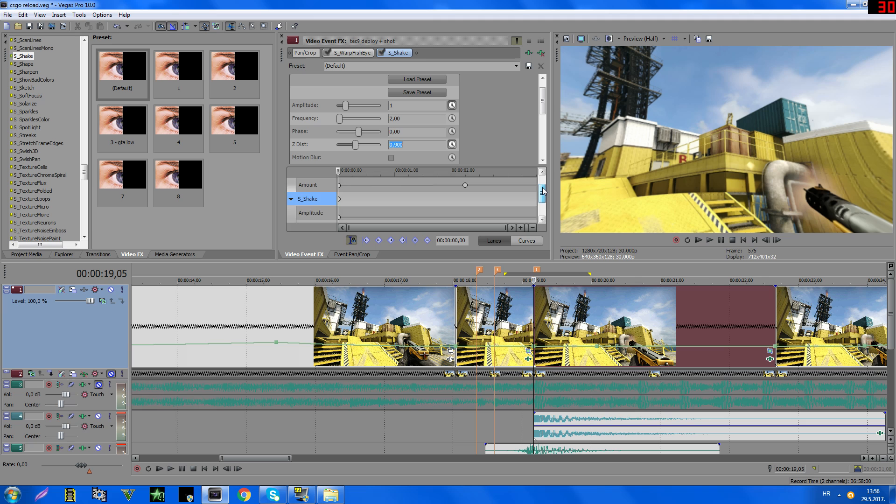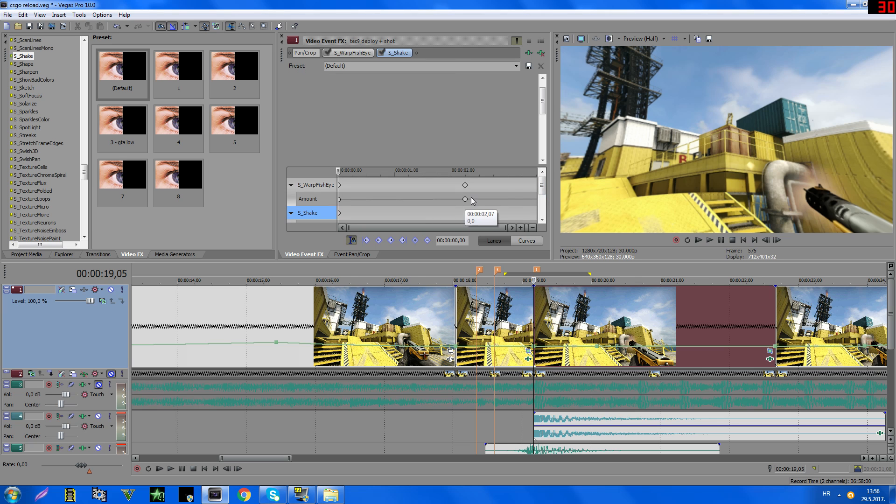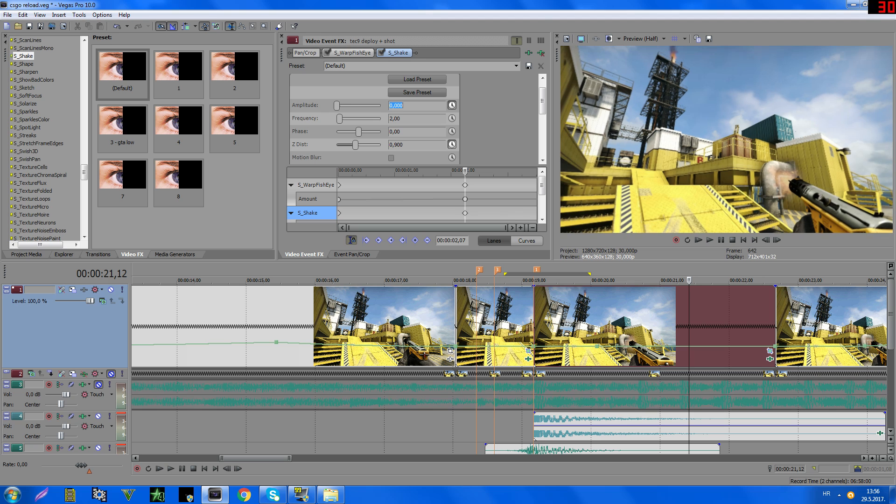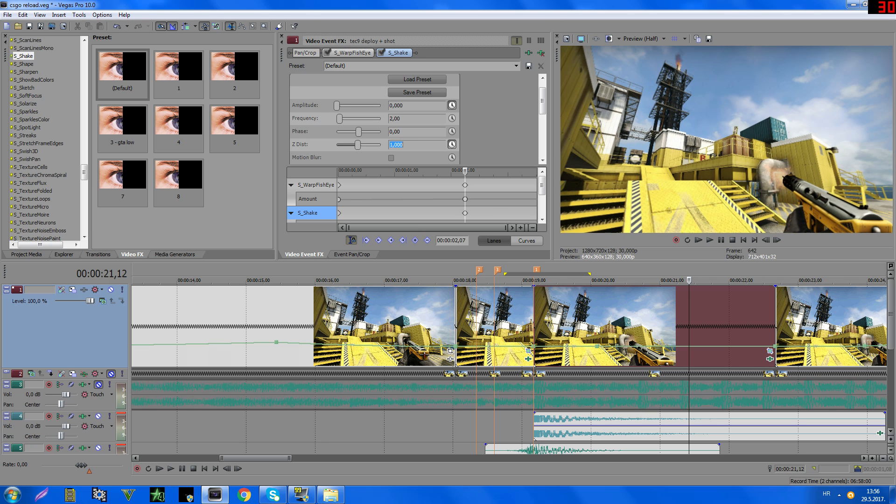And then go to this keyframe, S-Shake, and here type 0, and here type 1.